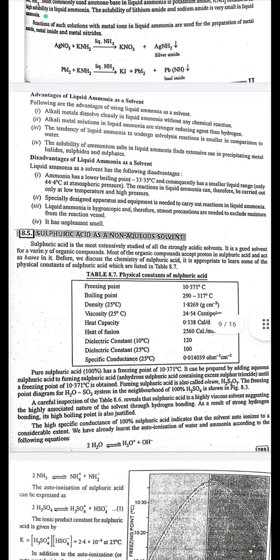Advantages of liquid ammonia as a solvent: first, alkali metals dissolve cleanly in liquid ammonia without chemical reaction; second, alkali metal solutions in liquid ammonia are stronger reducing agents than hydrogen; third, the tendency of liquid ammonia to undergo solvolysis reactions is smaller than water; fourth, the solubility of ammonium salts in liquid ammonia finds extensive use in precipitating metal halides, sulfites, and sulfates.